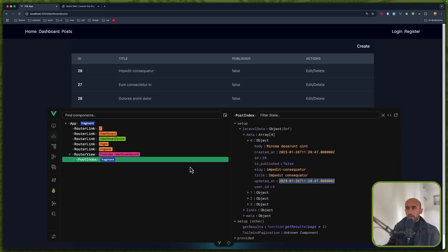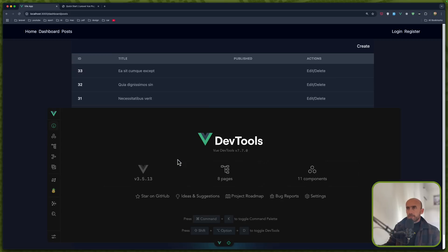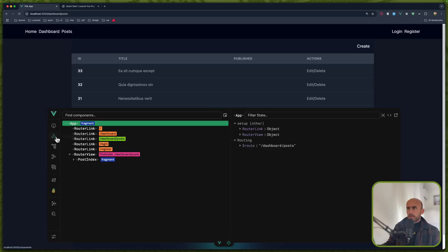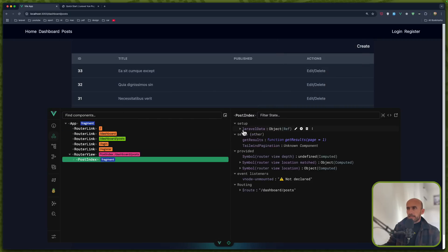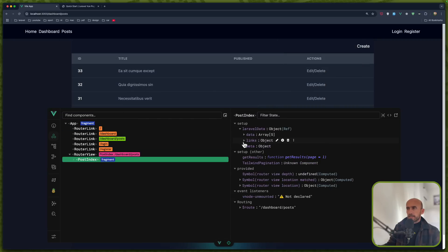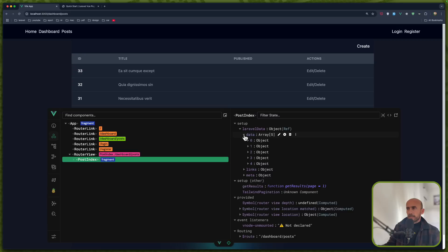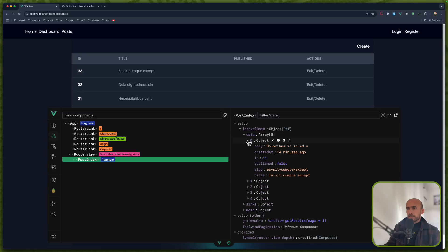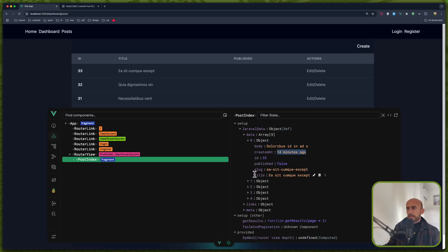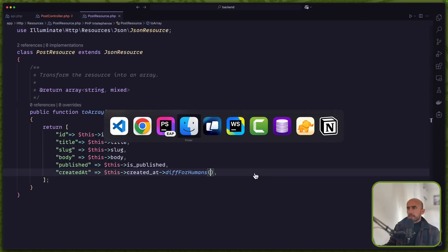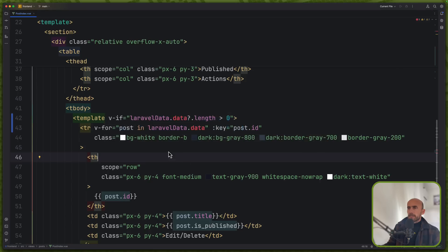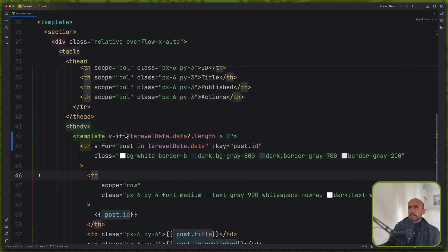I'm going to save it now. Let's see in the browser what we have. If I refresh. Go here. As you can see now we don't see the published at. But if I come here. Laravel data. Yes. We have body, created at 40 minutes ago, id, published which is false, and slug and title. Okay.